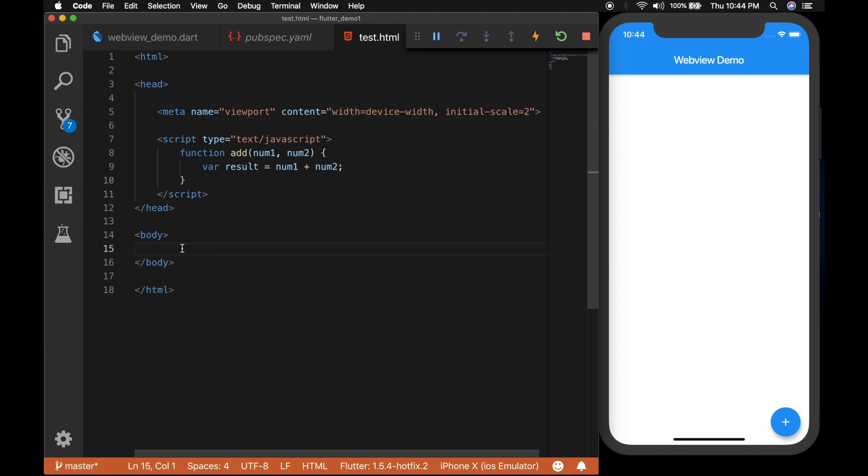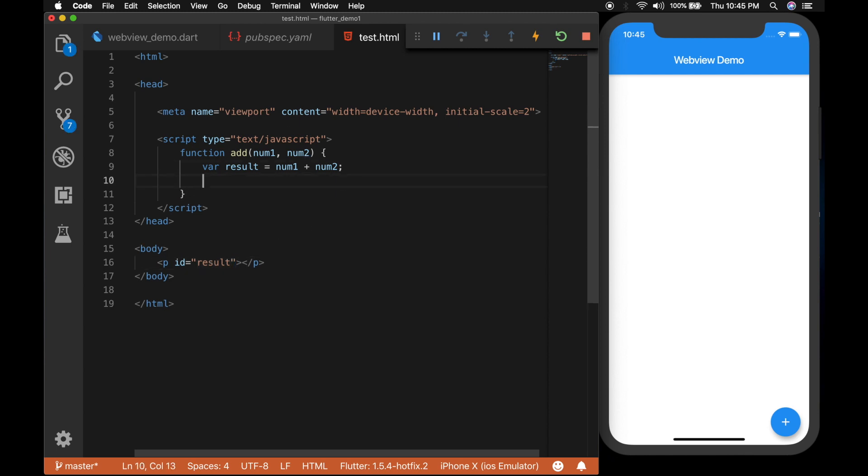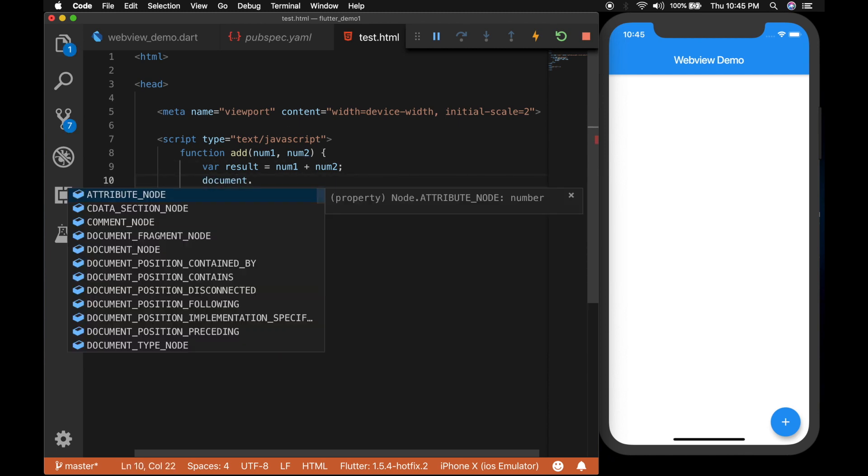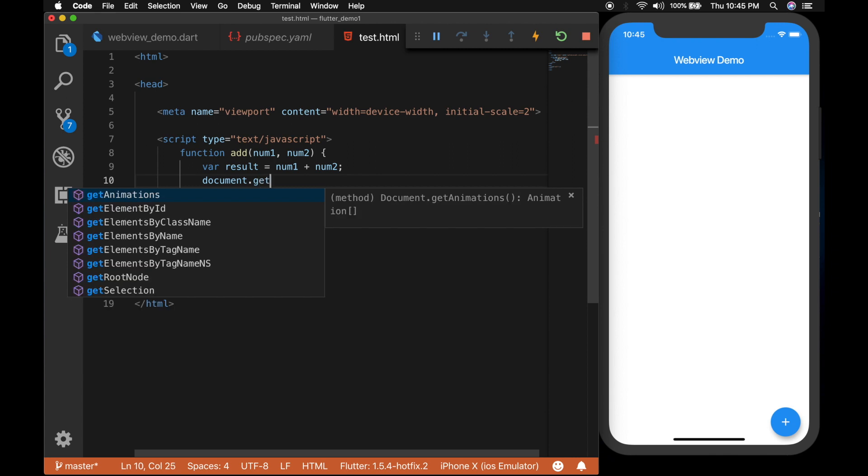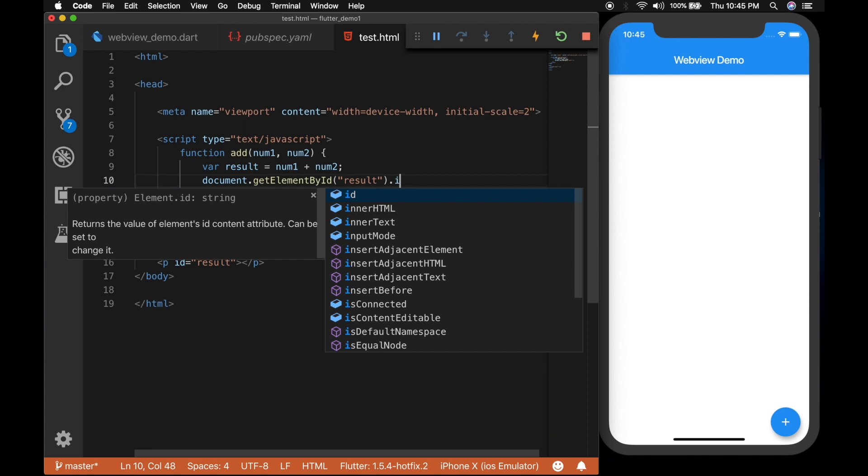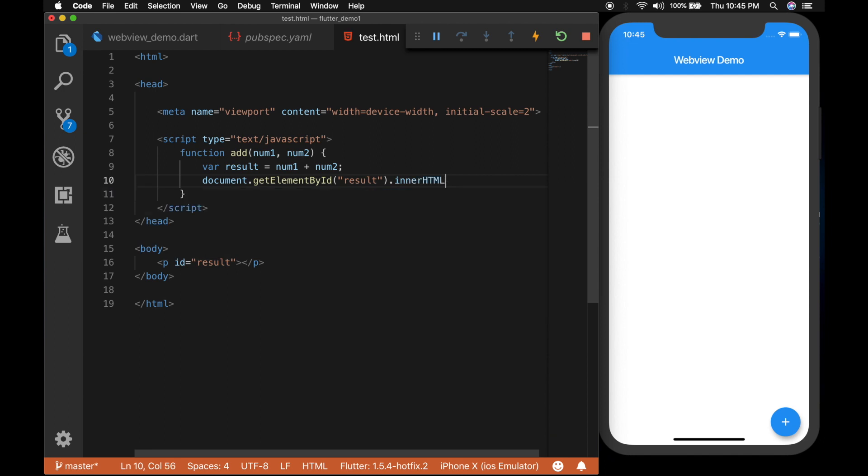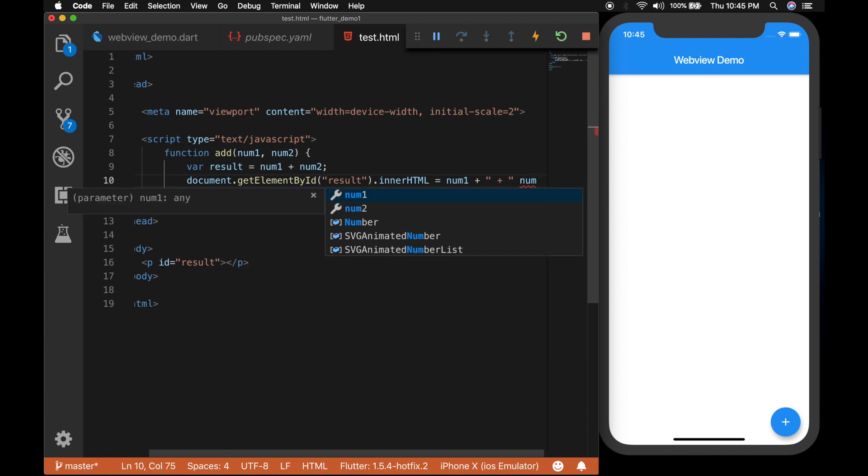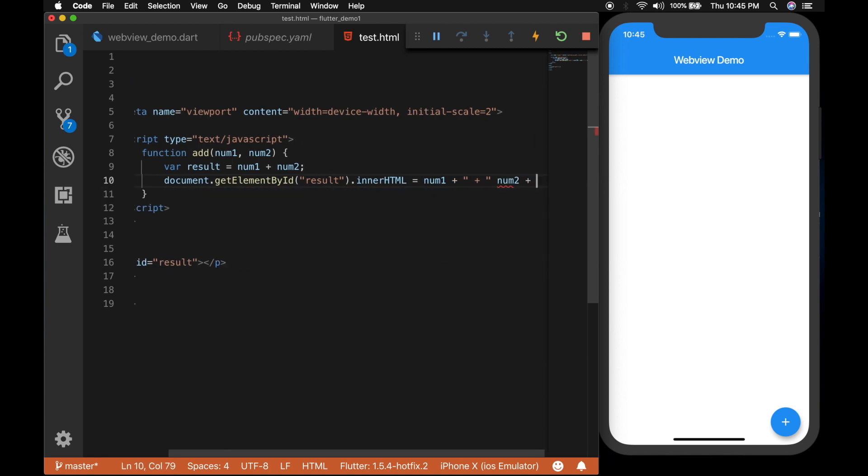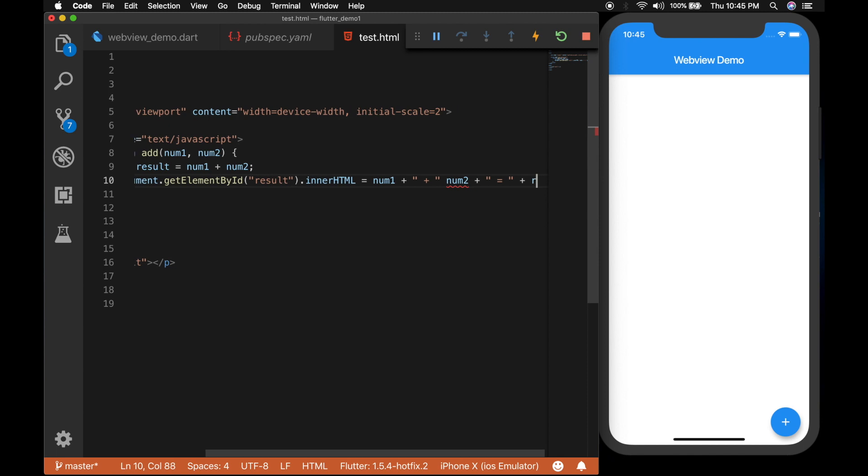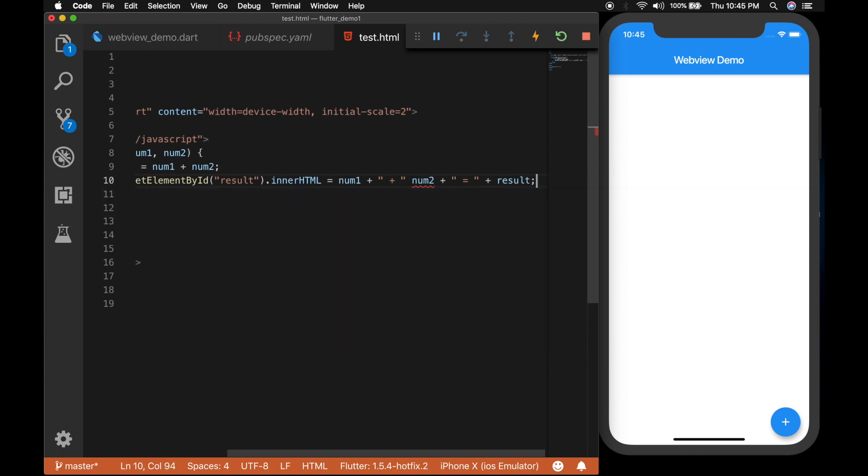Now let's add a paragraph tag with an id of result. So we will be showing the result inside this paragraph tag. So get the element by calling get element by id of result. And set the inner HTML to num1 plus then append a plus symbol plus num2 plus append and equals and the result.